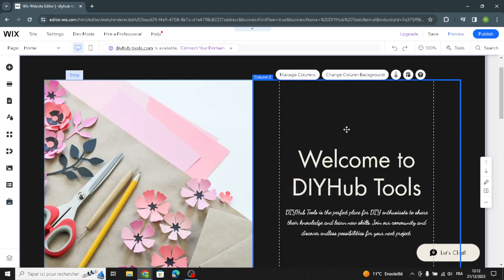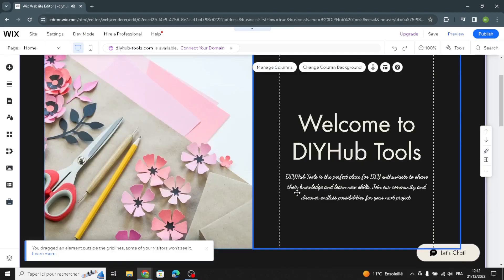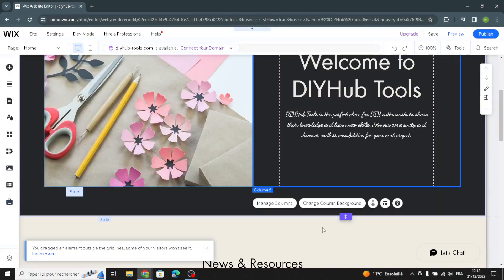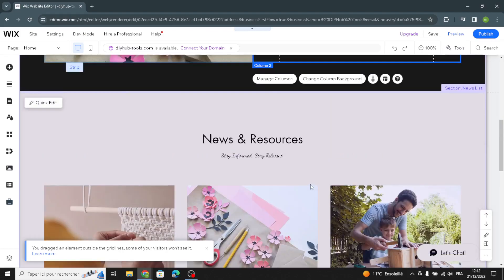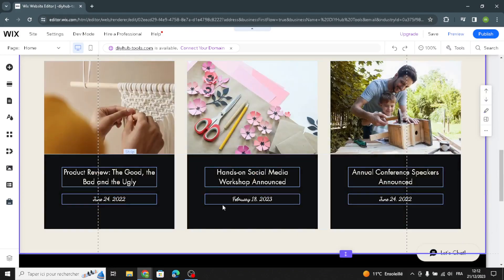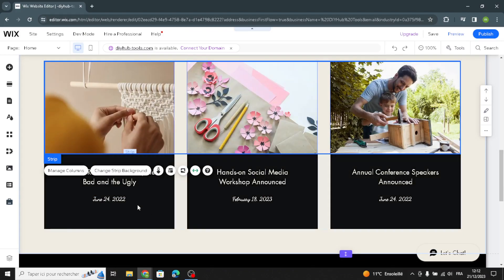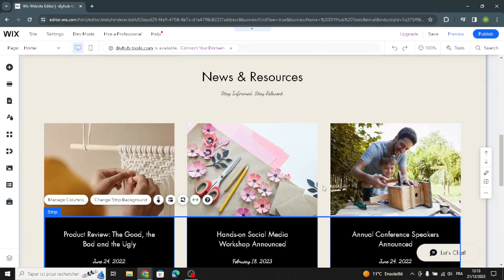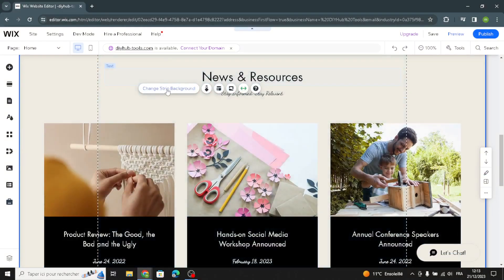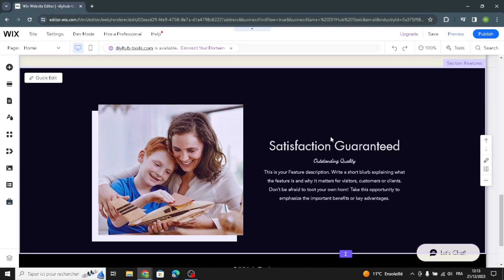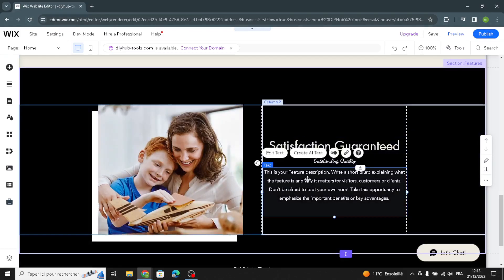If you want to move a section, you can move it down or up. Moving on to the next section — this is the news list section. You can change the strip background and the color here. You can also change the AI text the same way: just click on it and select what kind of section you want.